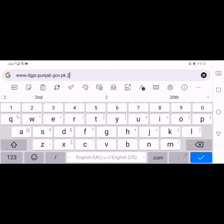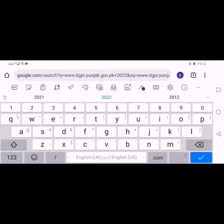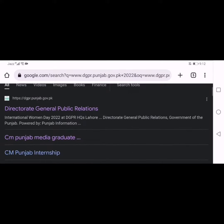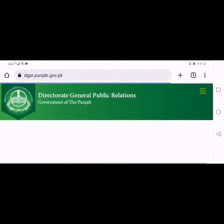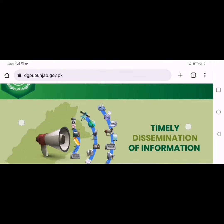You have to go to Google and go to their official website, www.dgpr.punjab.gov.pk2022. First of all, you have to open it. Then you will see a screen in front of you.